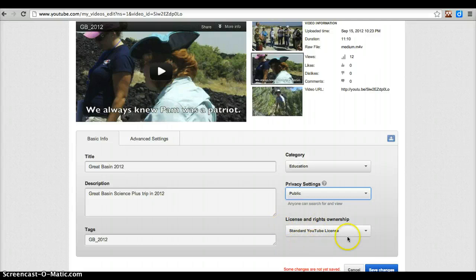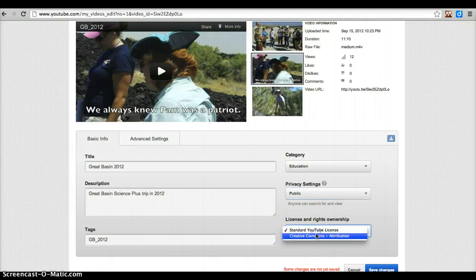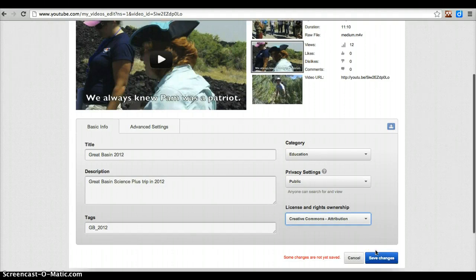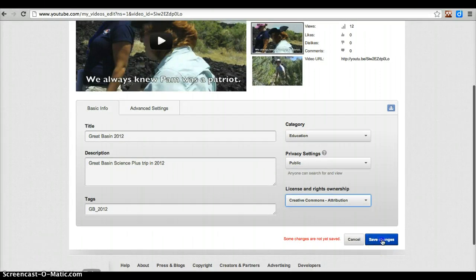Here also is where you can change the license from a standard YouTube license to a Creative Commons attribution license, meaning that they can use my video in any way as long as they give me credit. And I think that's fine — I like that — so I'm going to do that and save the changes.